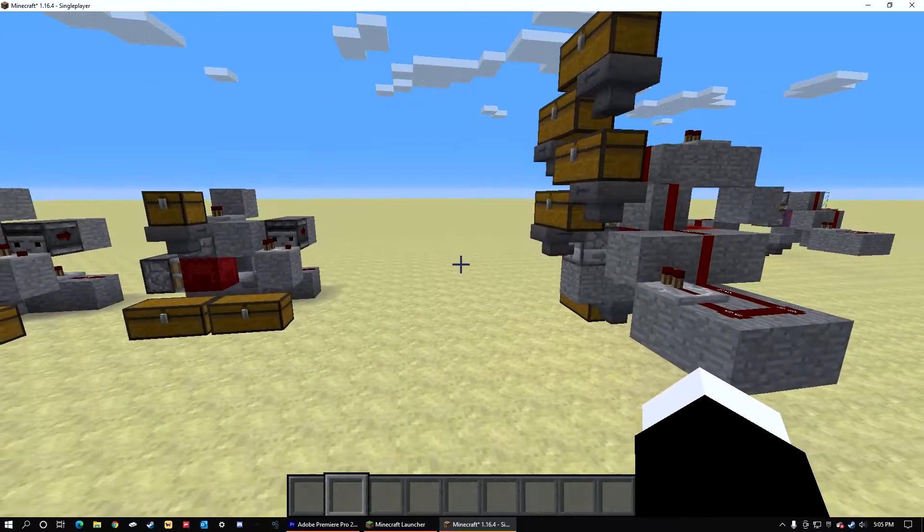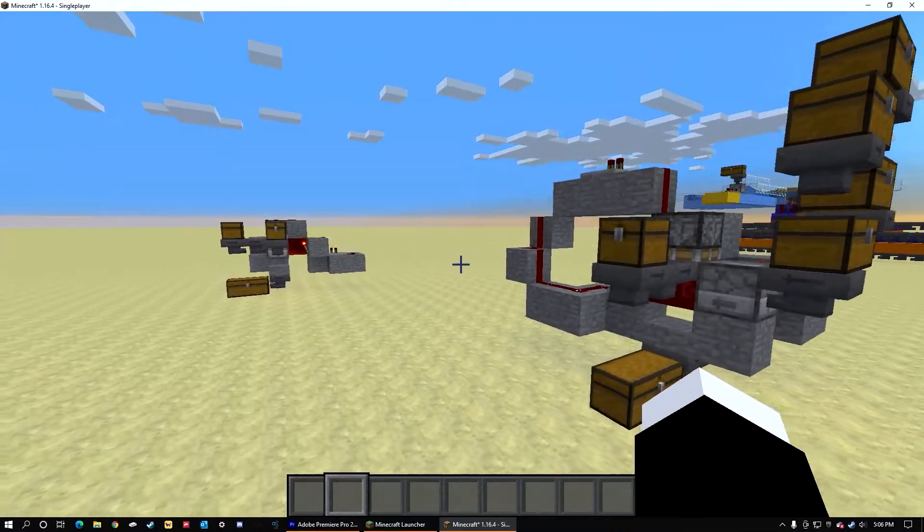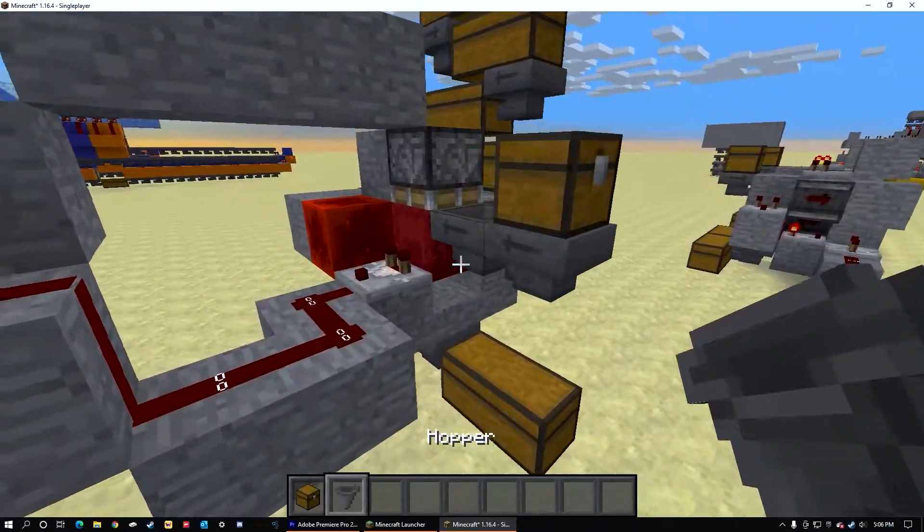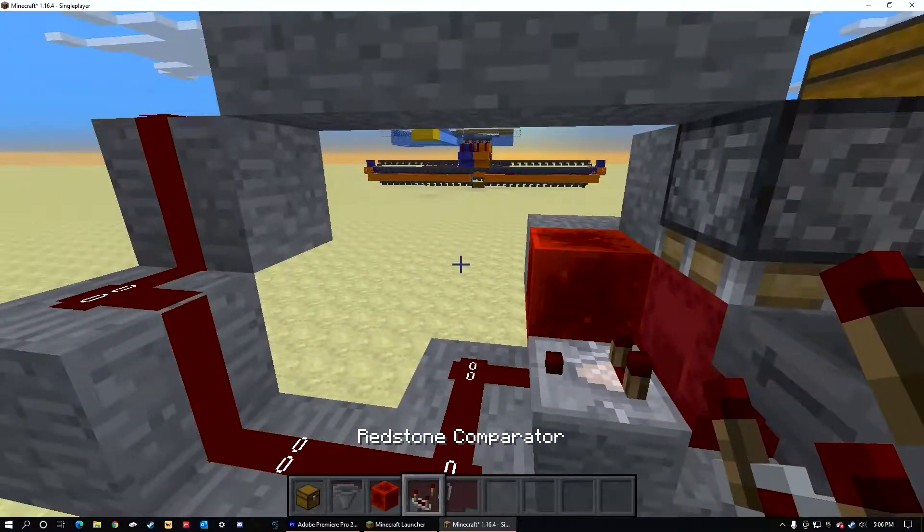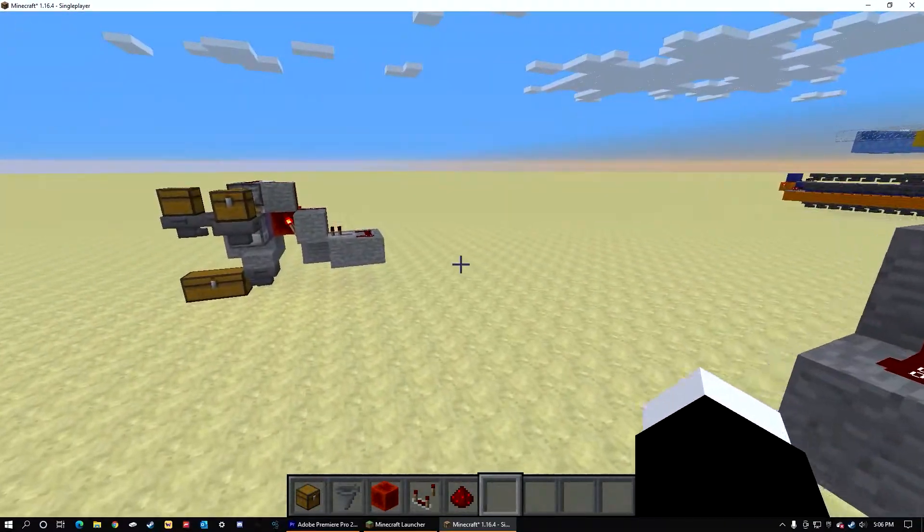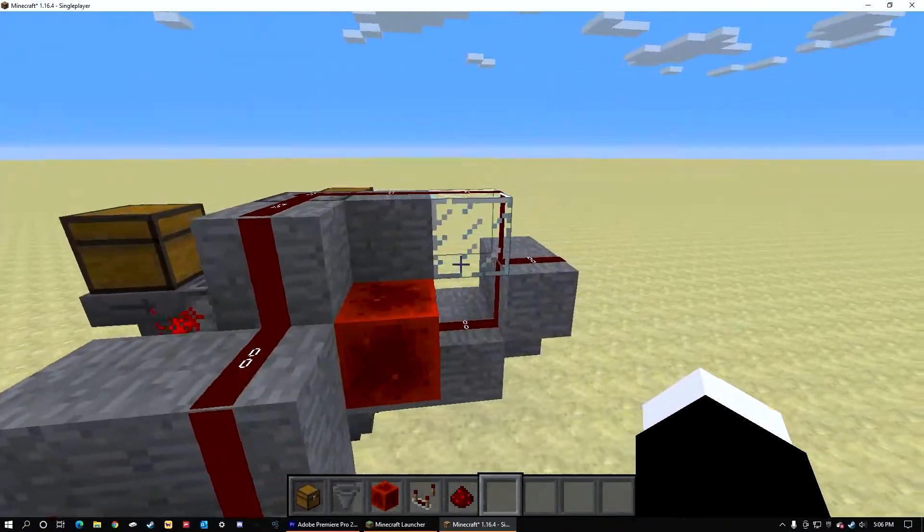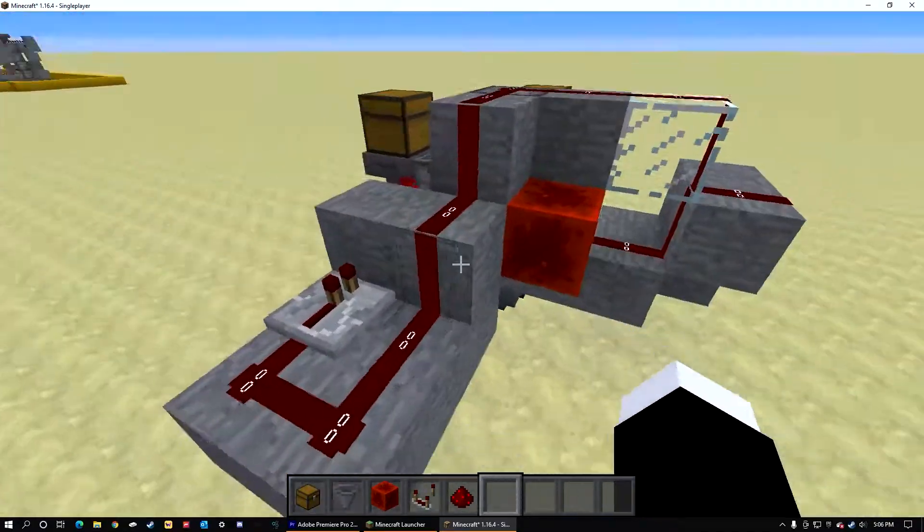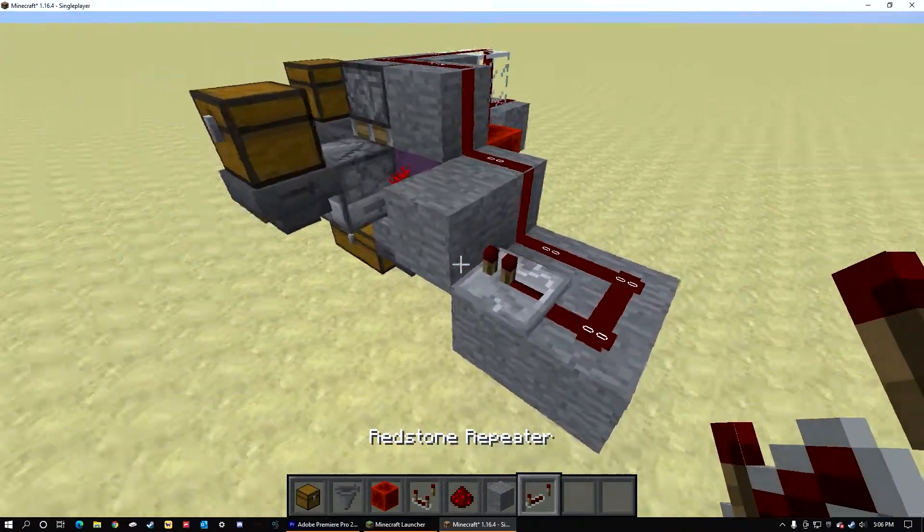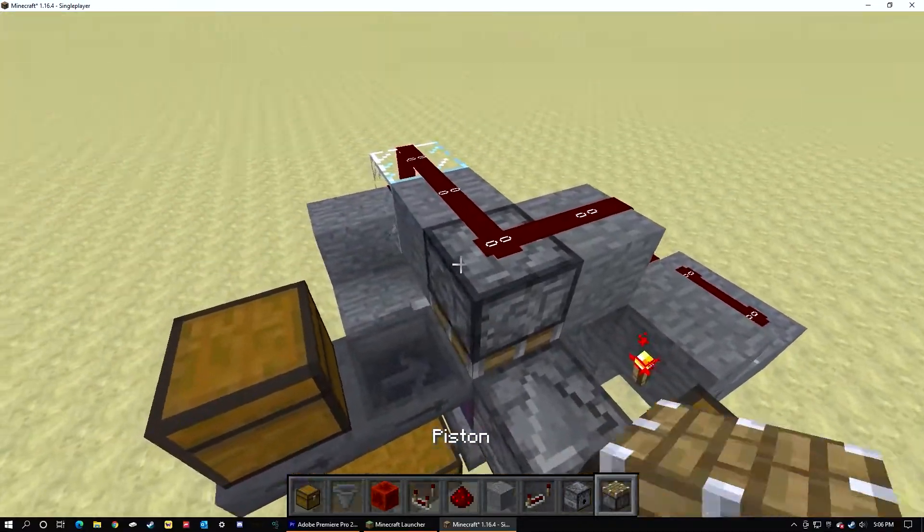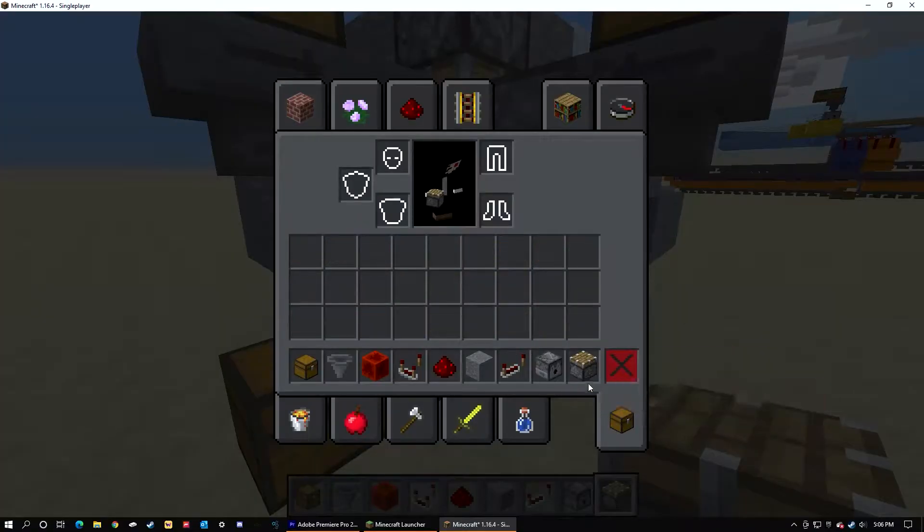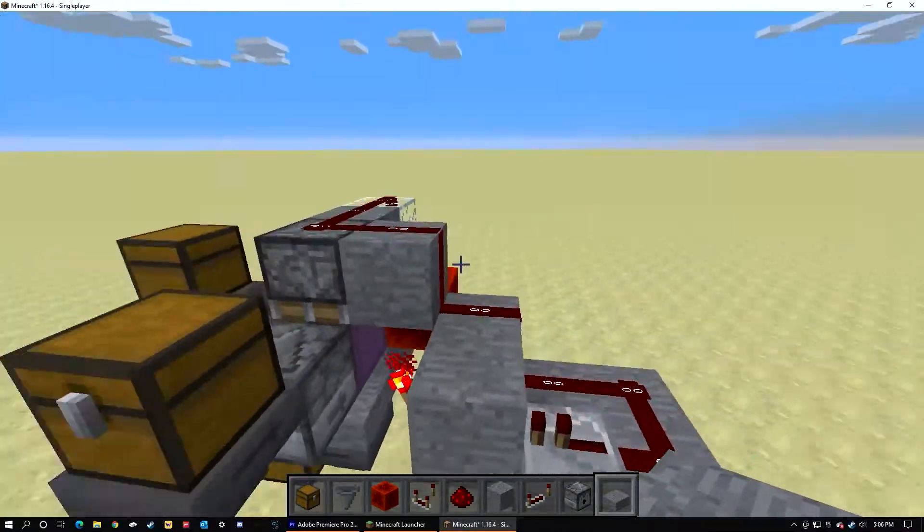Now first we're going to go off with the loader. You'll need a chest, a hopper, a block of redstone, a redstone comparator, redstone dust, and I made a little smaller version. Of course, a building block of your choice, redstone repeaters, a dispenser, a piston, and slabs.